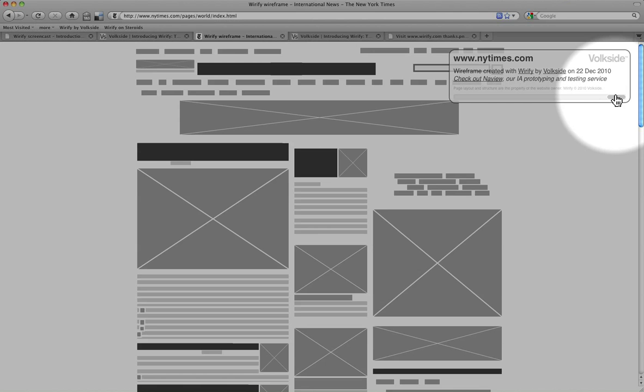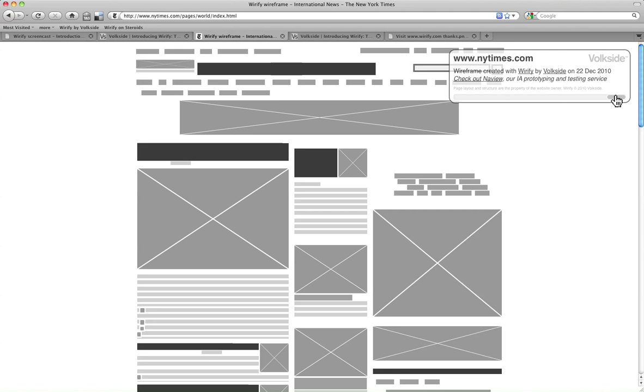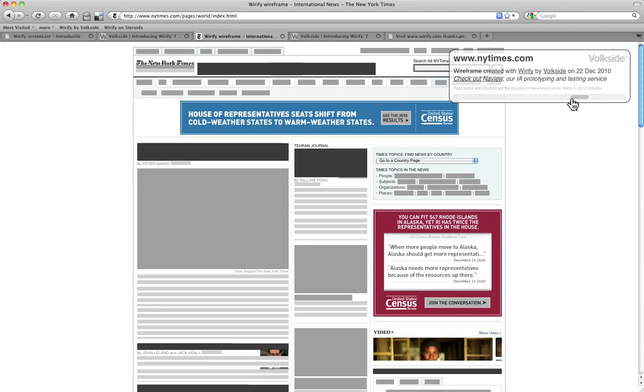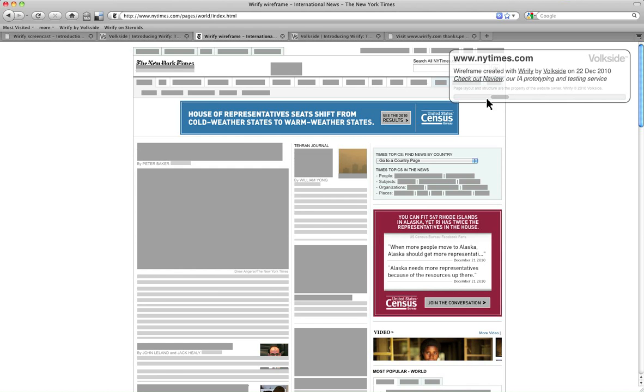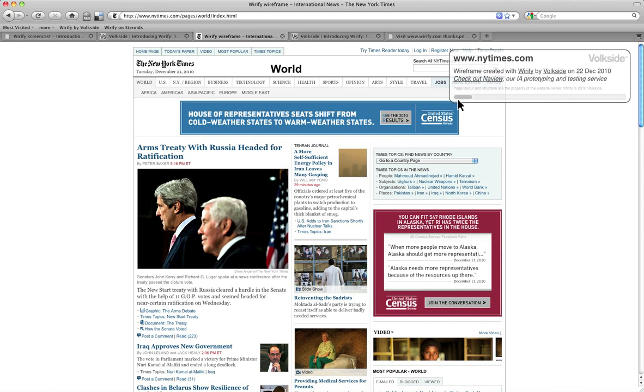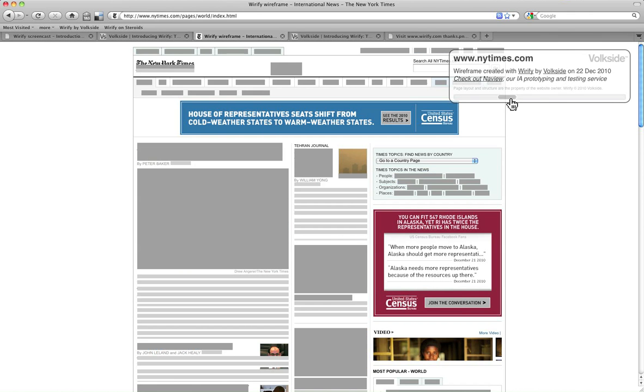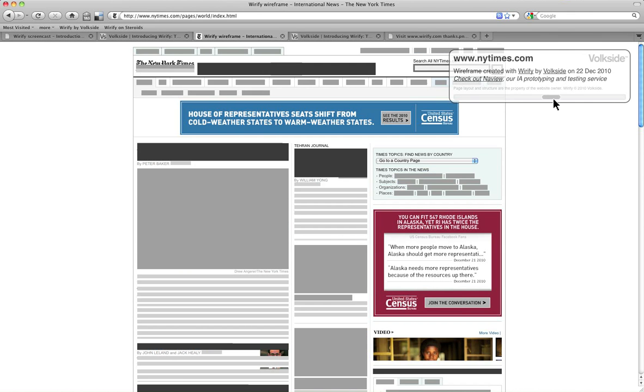What I've added though is this little slider, which is essentially the level of detail. So if I drag that, I can actually start exposing some of the underlying detail of the page and then go completely to the original and then back to the wireframe again.